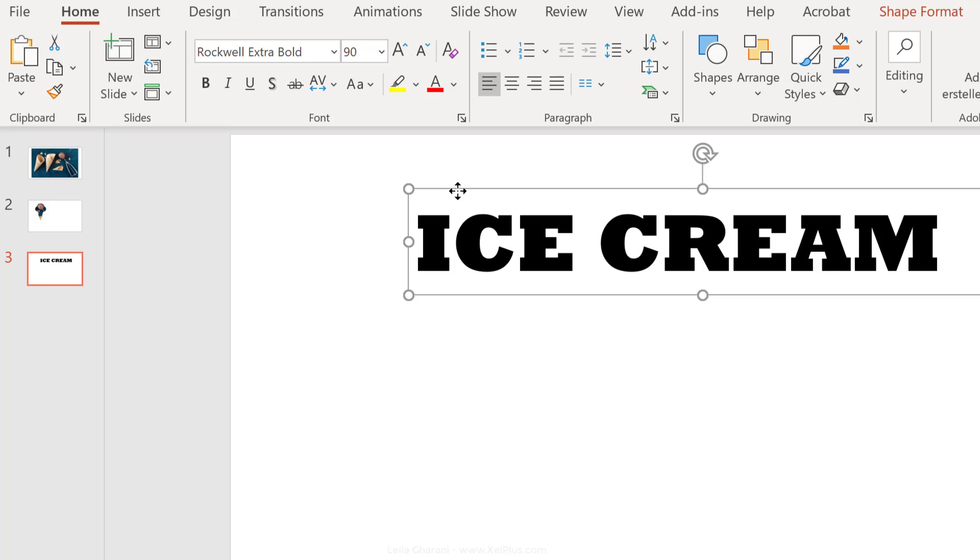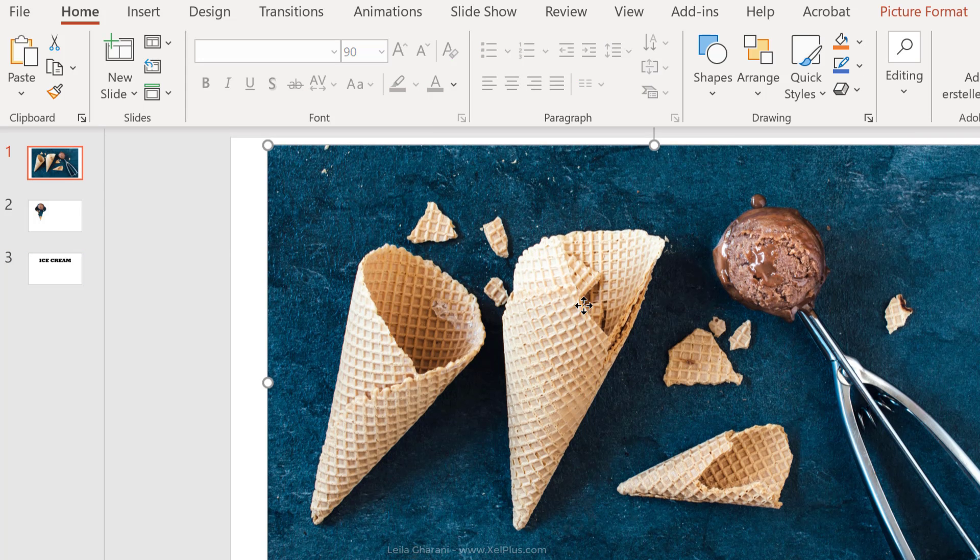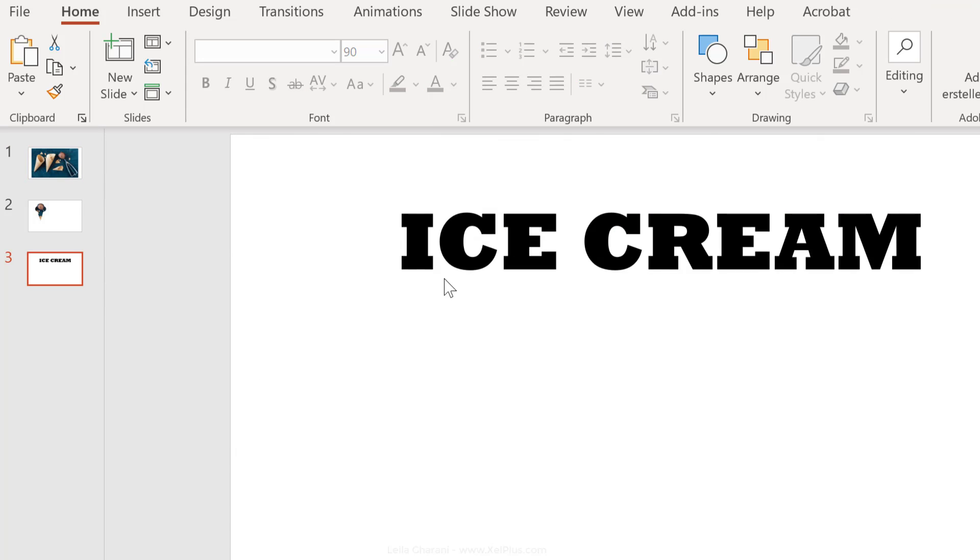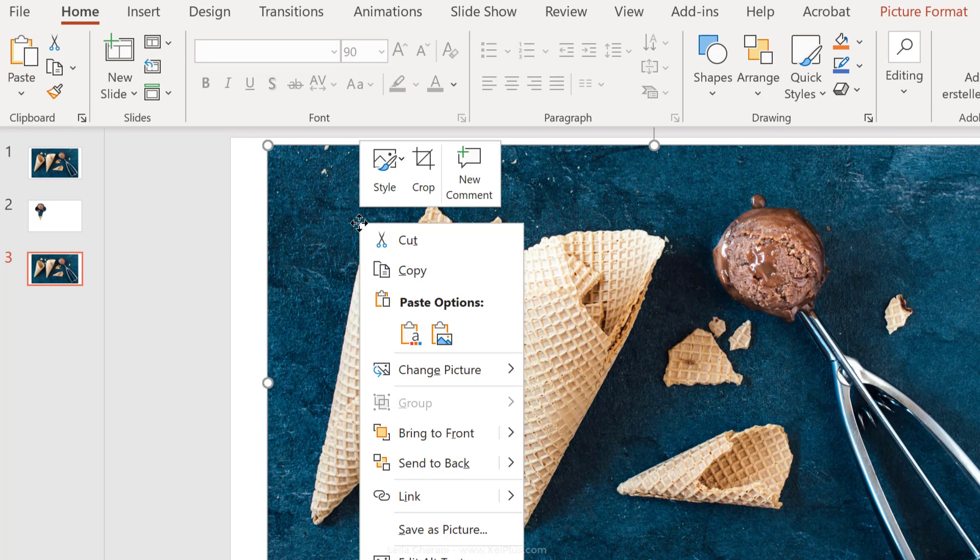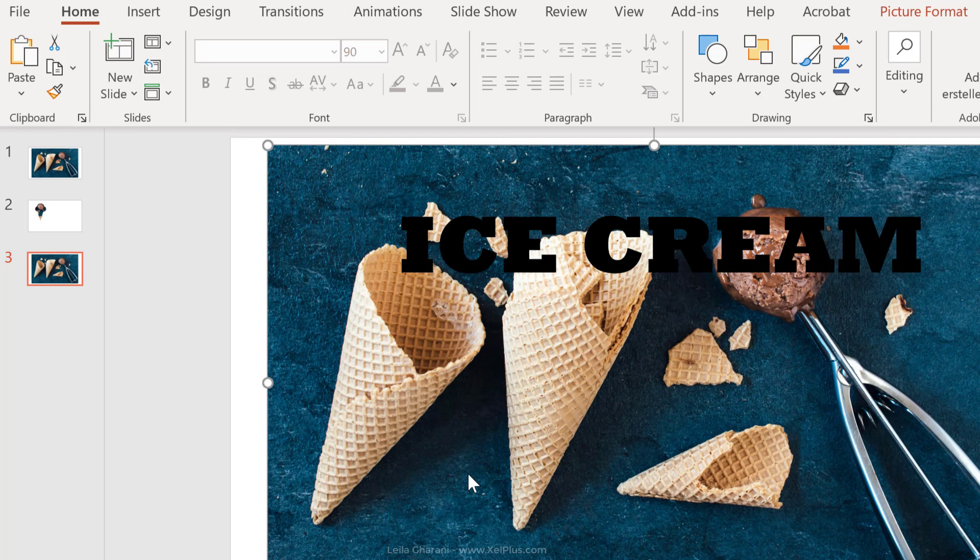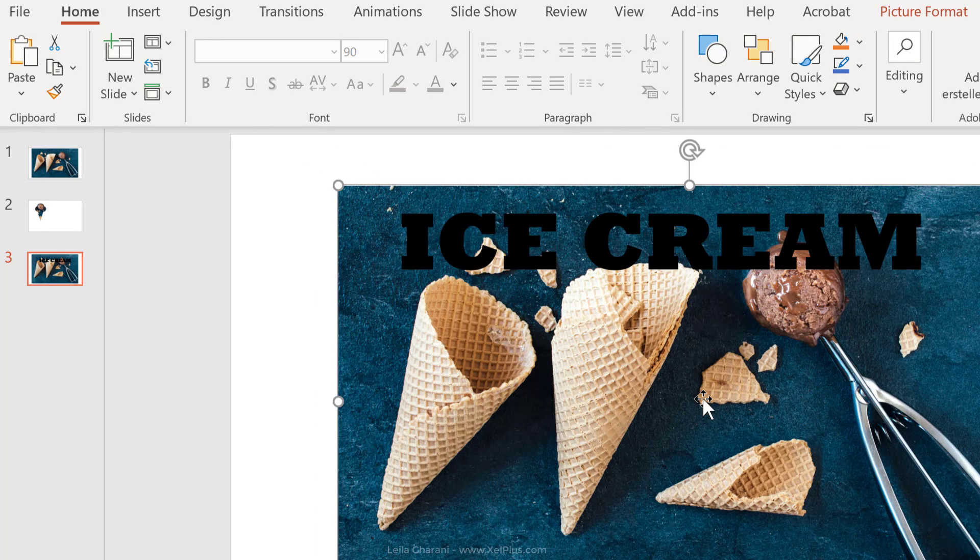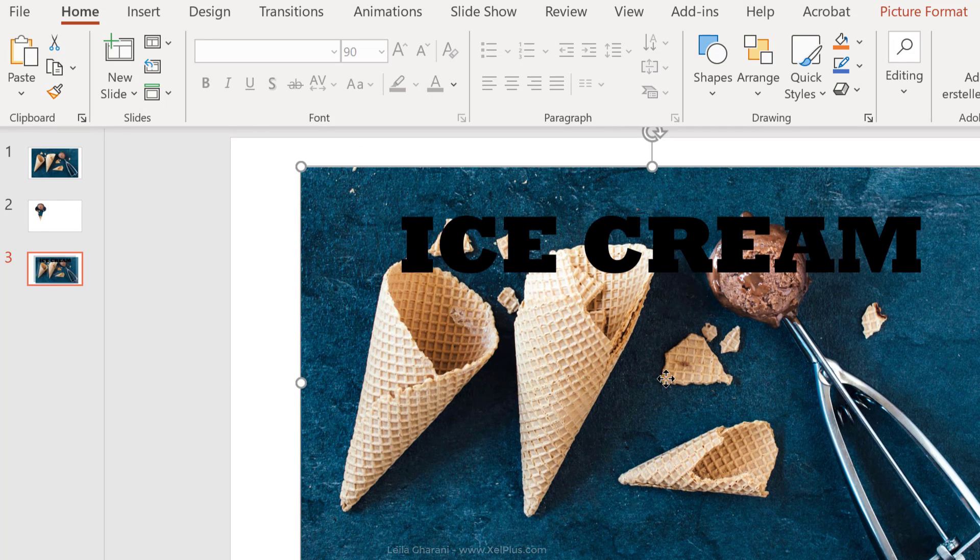Now, what we're going to do is change this background black color into our picture. So I'm going to copy the picture, paste it here. Let's send this to the back. So right mouse click, send to back, and you can adjust it as you like, so we can make it a bit smaller.